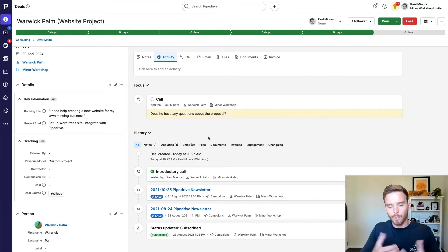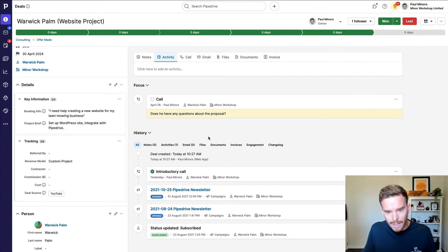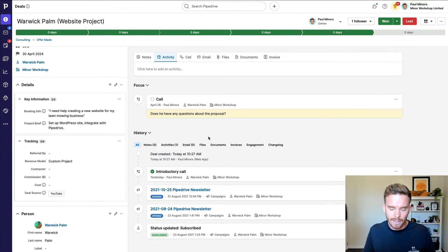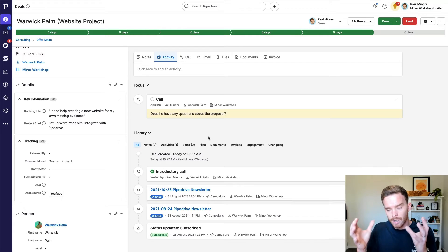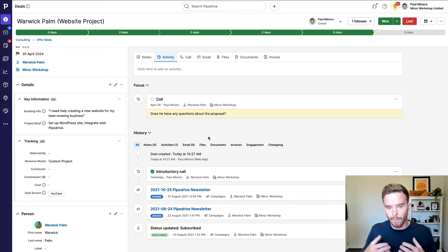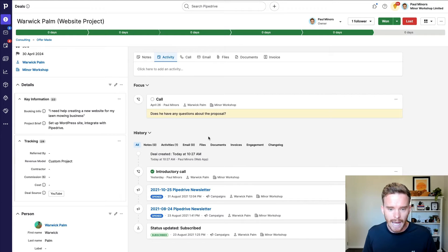Of course, the prospect, they're the one that needs to make the decision. But as an active or proactive salesperson, I'm going to use the activity to remind myself to follow up at an appropriate time.